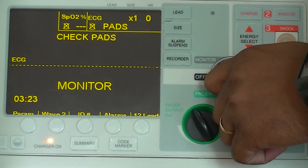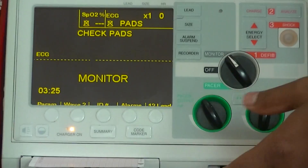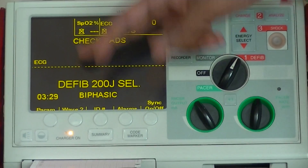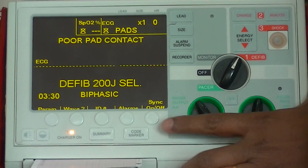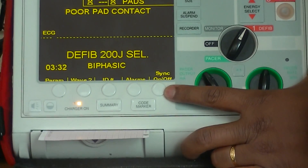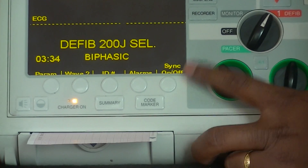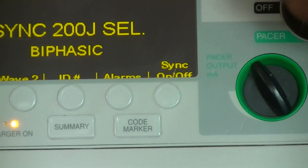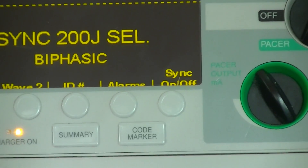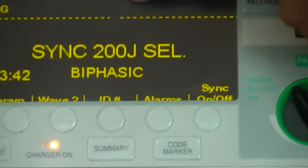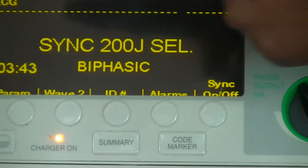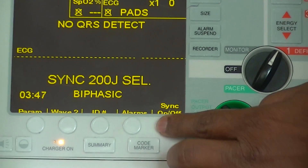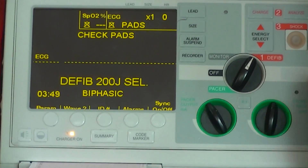Regarding synchronized cardioversion, I can't show you the synchronized cardioversion because I don't have any rhythm on screen. But in this corner, you can see there is a sync button — sync on/off. When you press this, it converts into synchronized mode. Because the monitor is not connected to the patient, you see the dotted lines. Once you switch off and switch on, it will go back to defibrillation mode — asynchronized cardioversion.